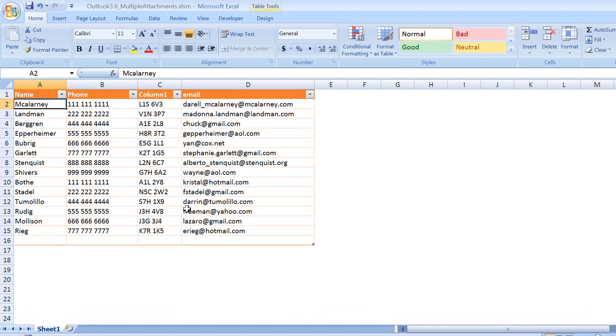Throughout the course we have done all sorts of automations, for example creation of mail items, appointments, or contact items, or sending emails one by one. Now we have this Excel table and we want to send emails in bulk to all the recipients whose details we have in this Excel table.